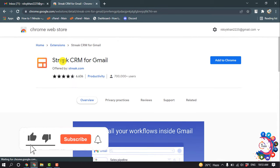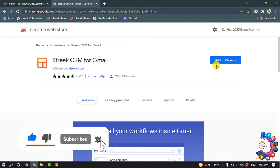And now we are going to install this extension. Click Add to Chrome.